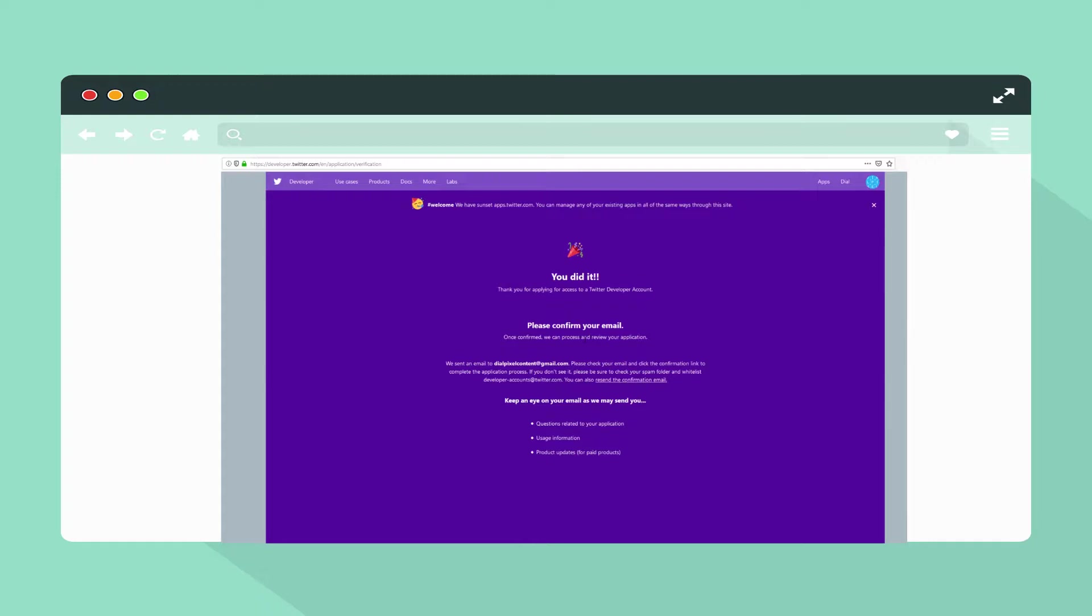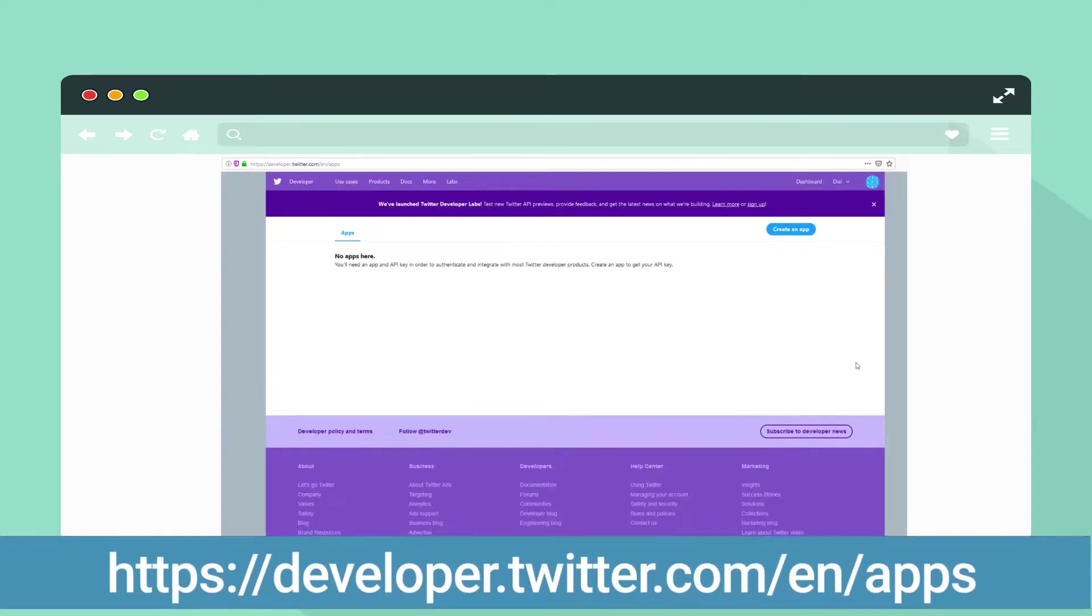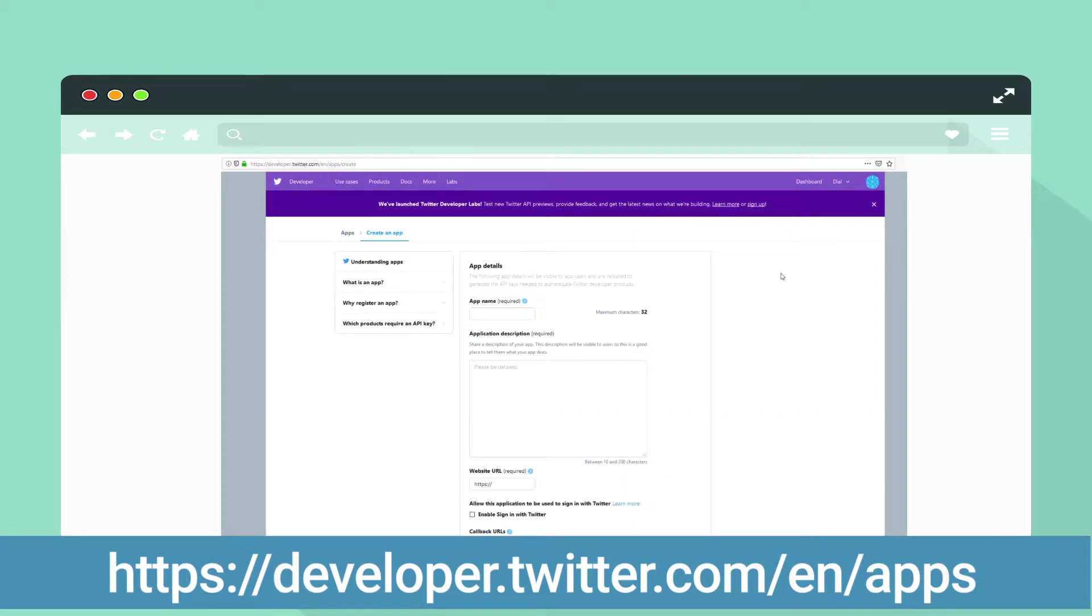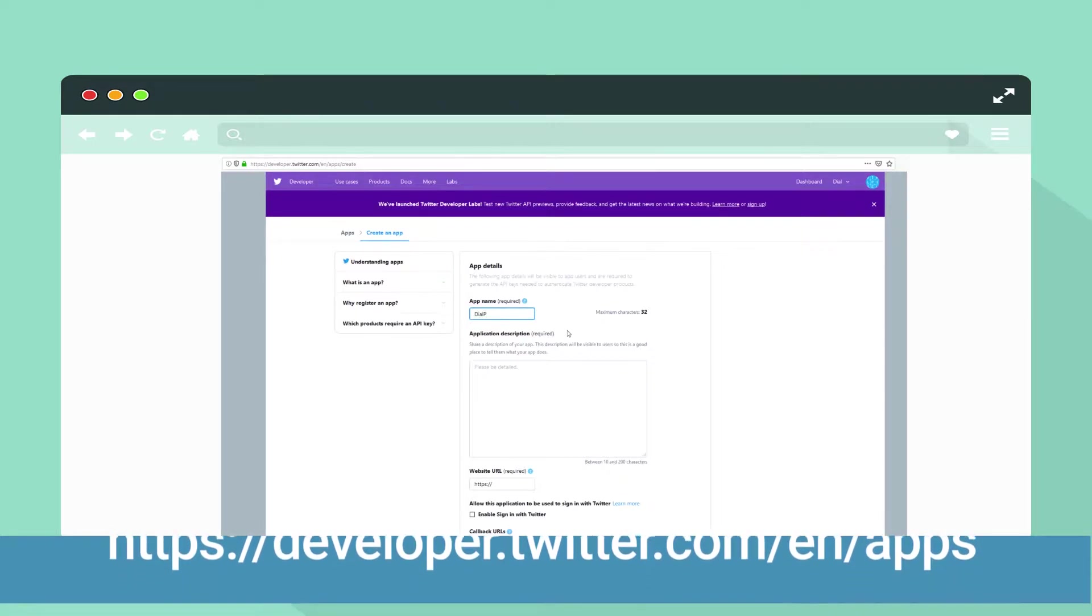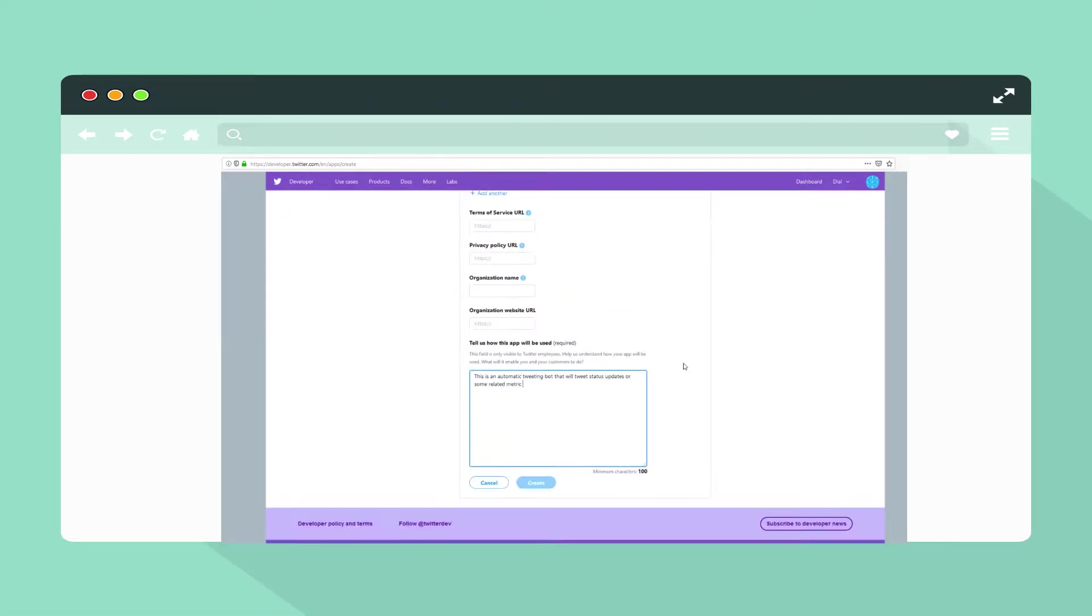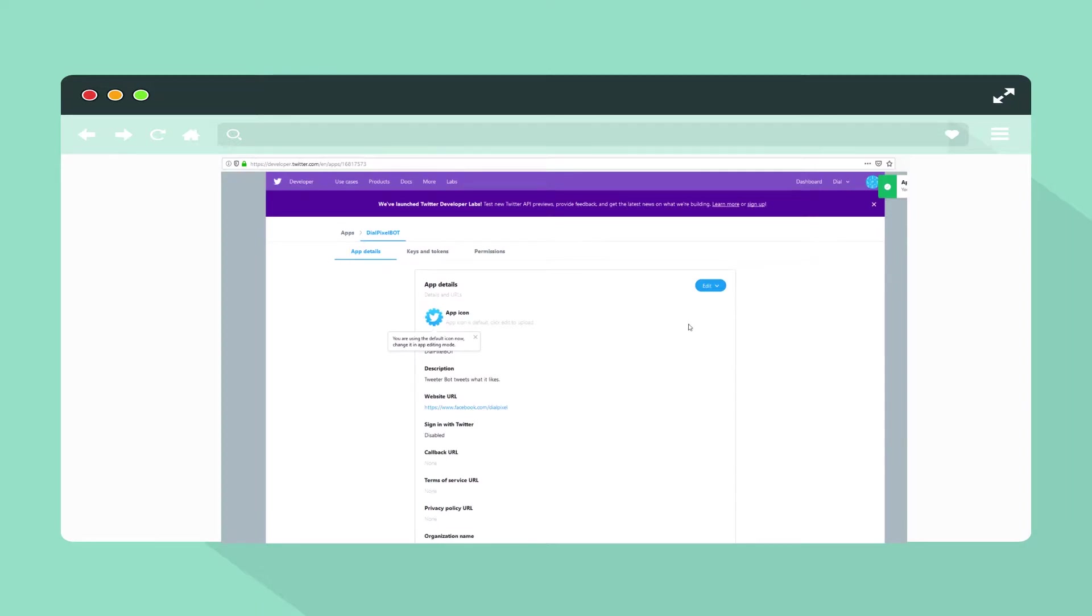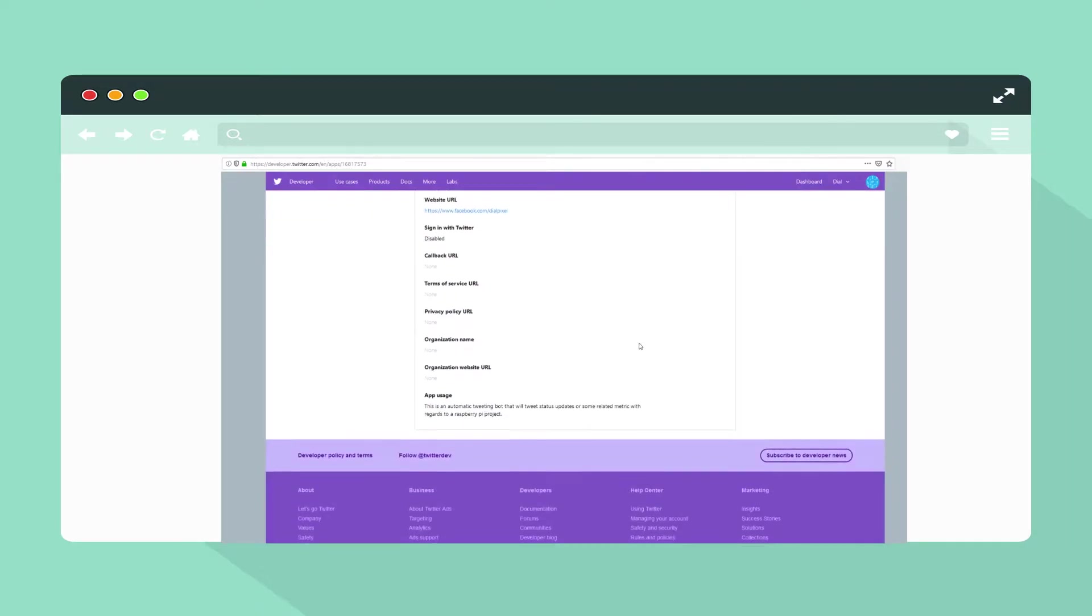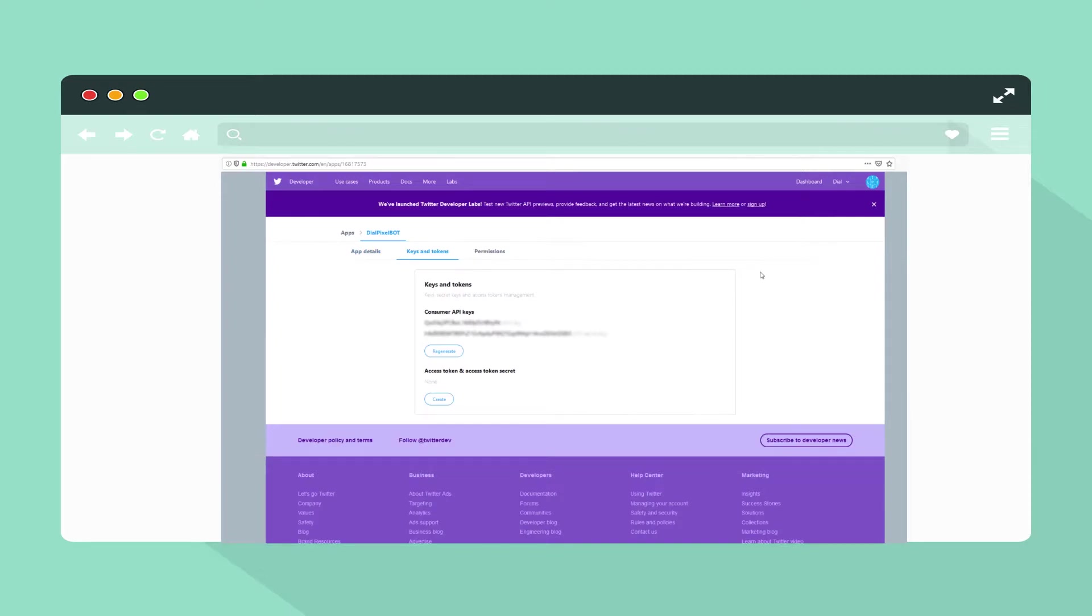Complete all details required until you reach this final screen. Confirm your email and then head over to the application development screen using this link. Again, click on create an app and fill out the form given to you. Once complete, click on create at the bottom of the page. Agree to the terms and then head over to keys and tokens on the next screen. Make sure you copy these four individual keys and save it for later.